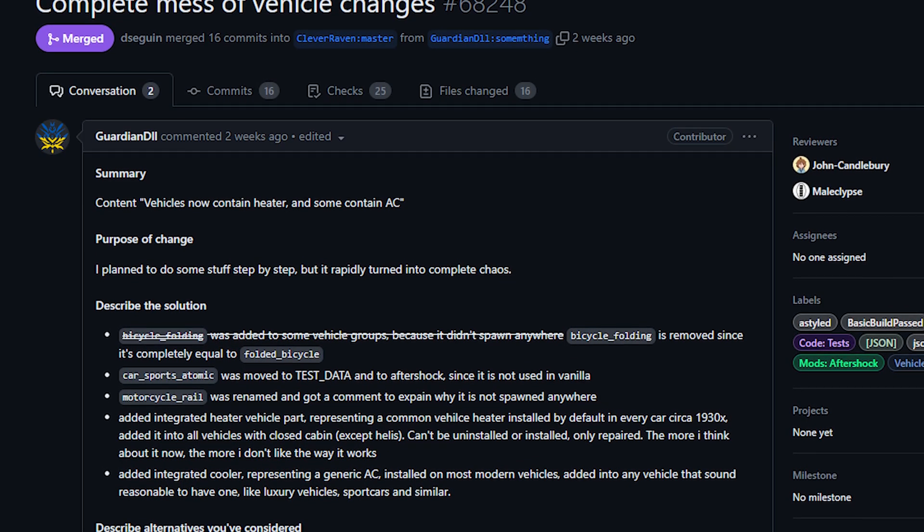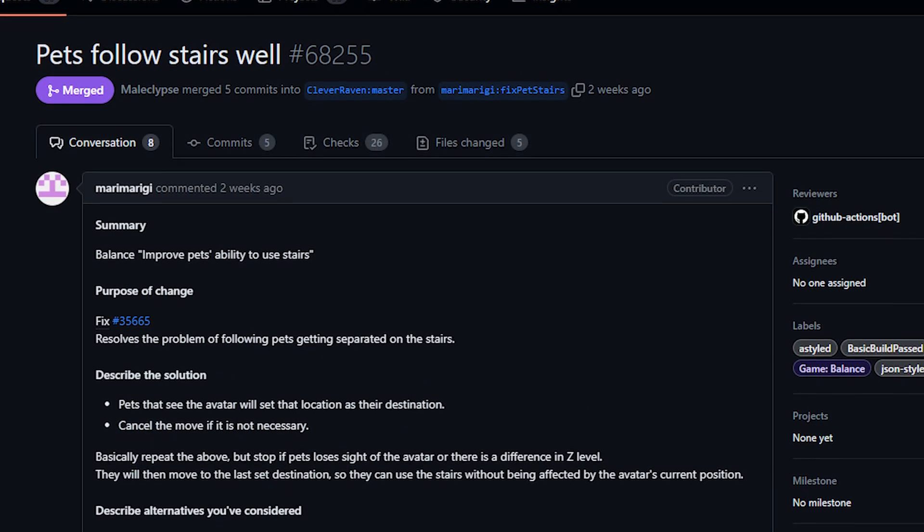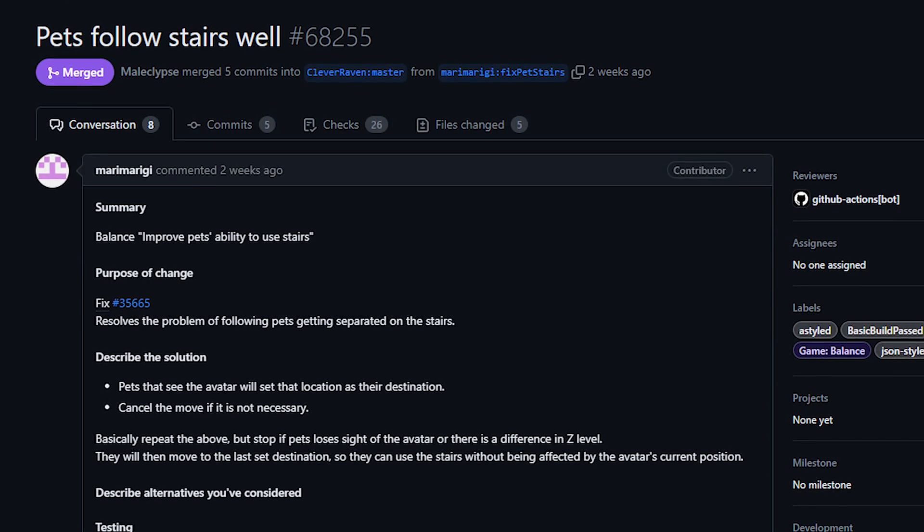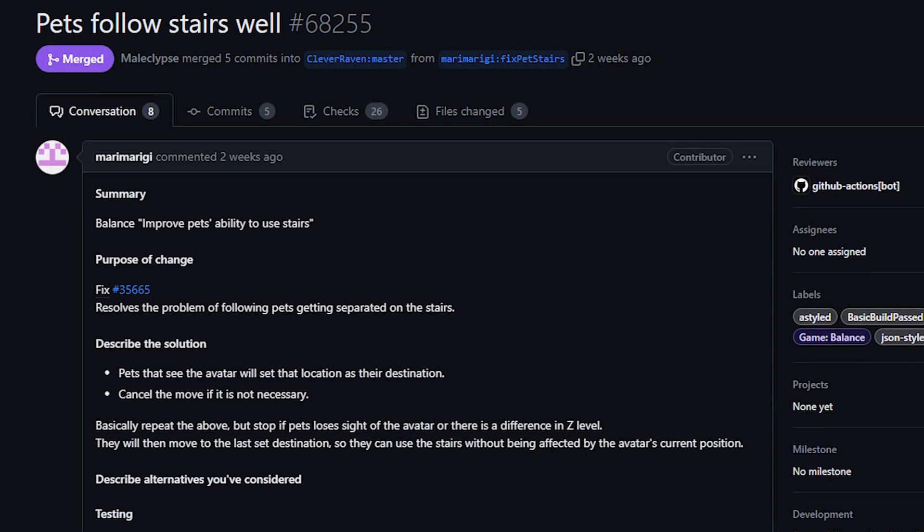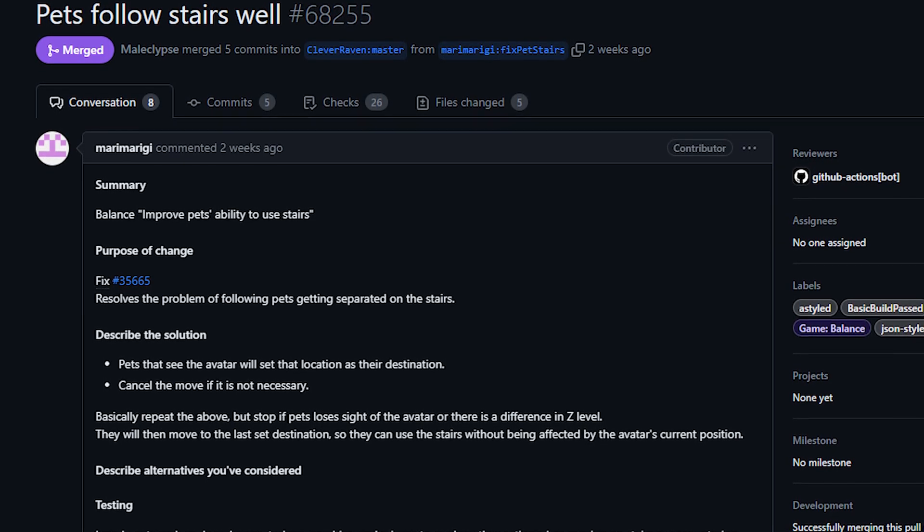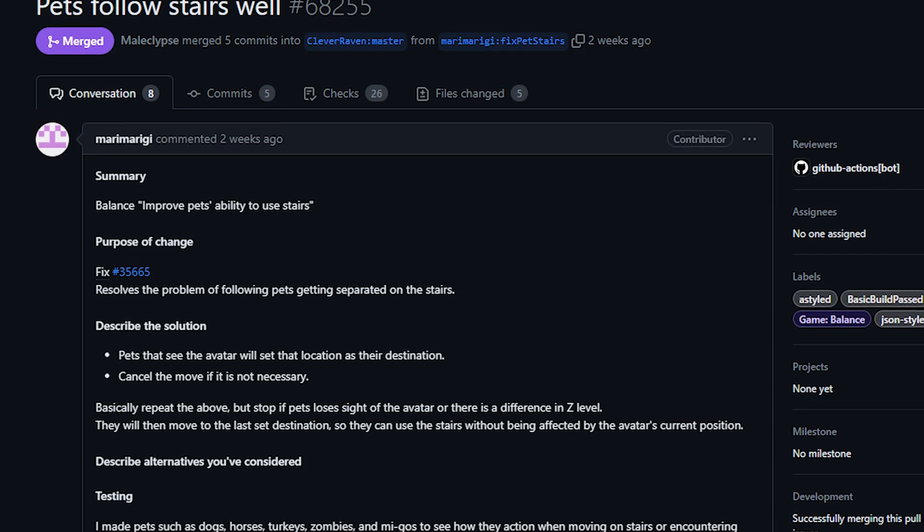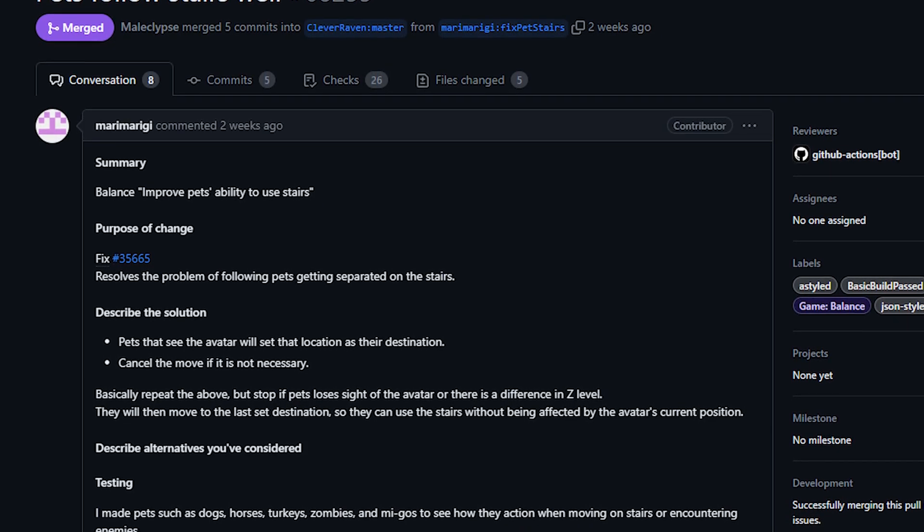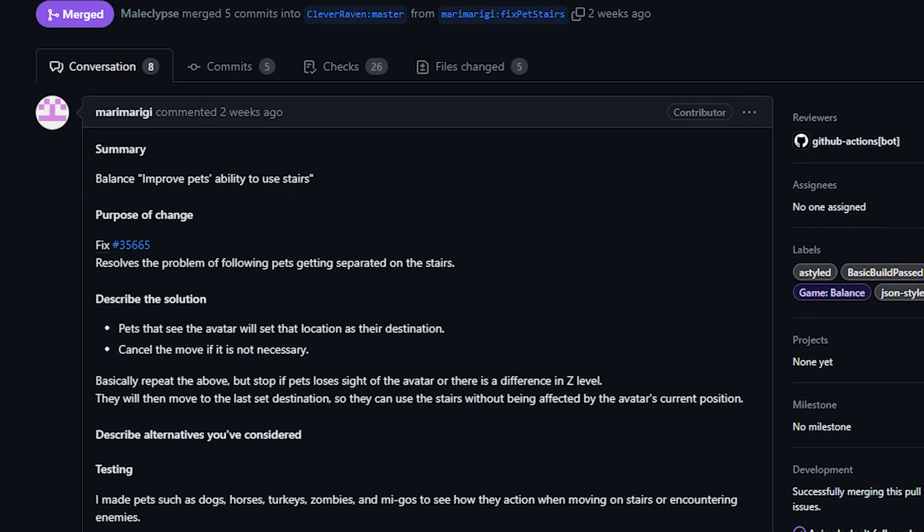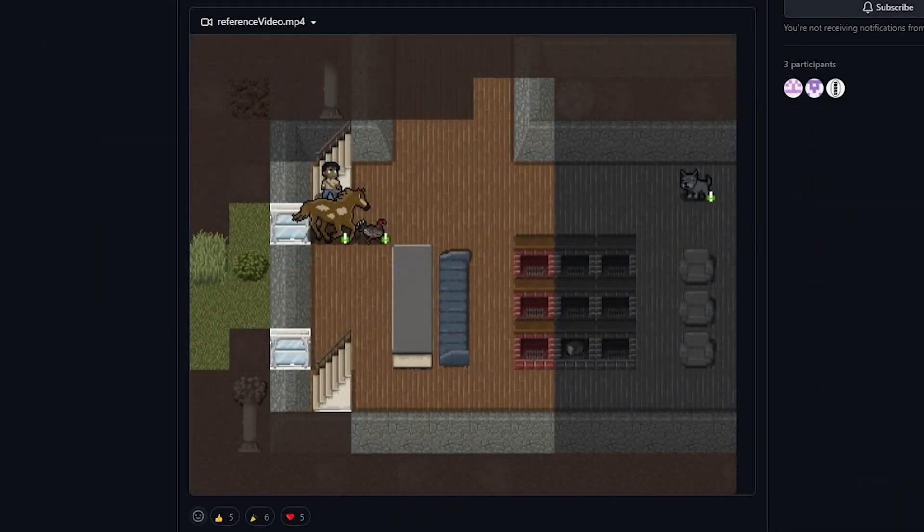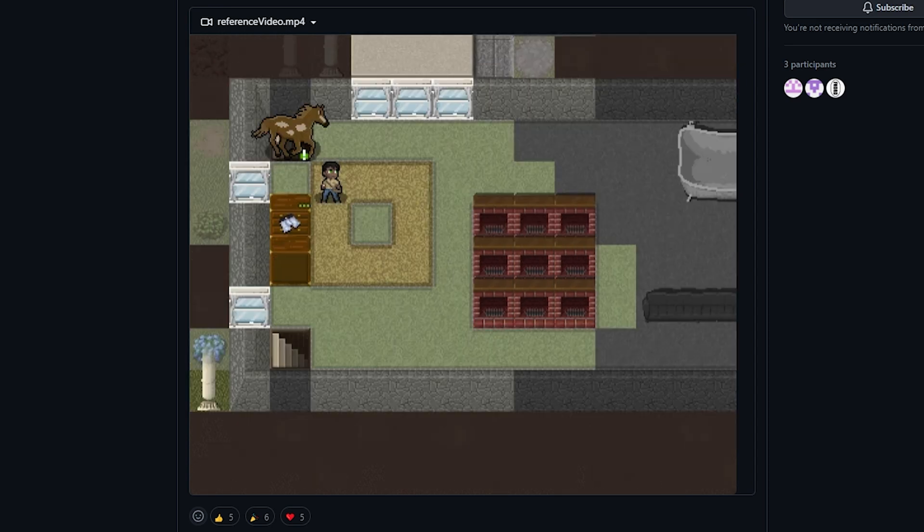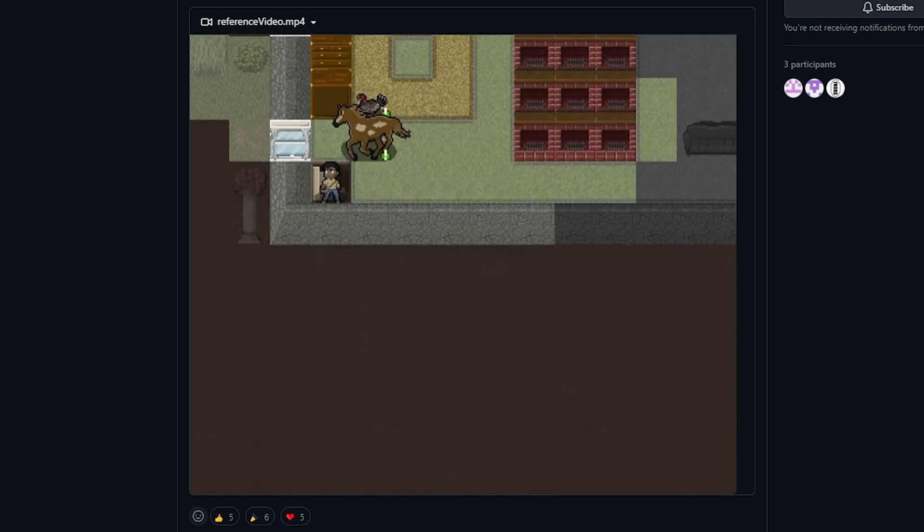Next up today from Mari Marigi, we've got an improvement to how pets handle stairs. Anyone who's had pets in the game knows that getting them to follow you up or down stairs has always been very difficult. They mostly will now path through Z-levels, which made it pretty annoying when you wanted to keep them confined safely in the basement or whatever. Well now this should be a lot easier. Apparently pets will now check on the player's last seen position and move to that location, and then a lot of times will make the Z-level transition.